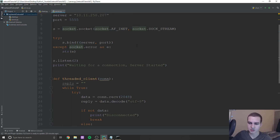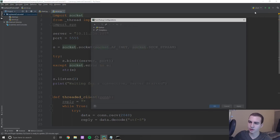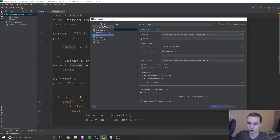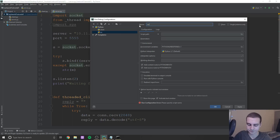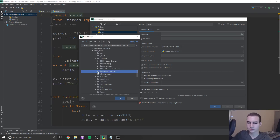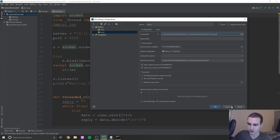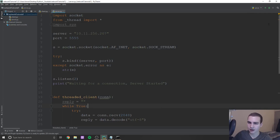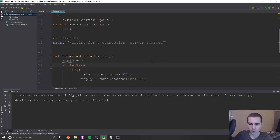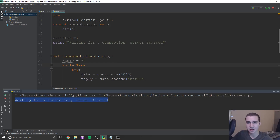Now let's create a run configuration for server.py and run this to see if we're getting any errors. It's worth noting we won't be able to connect anything yet. Running it, you can see 'waiting for connection, server started' — if you're getting that string of text, everything is currently working. In the next video we'll debug a little once we start connecting to this, but for now that is the main server script.